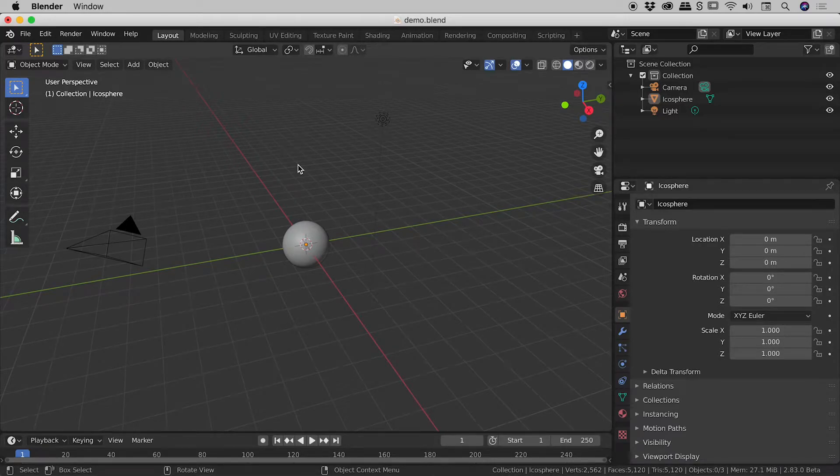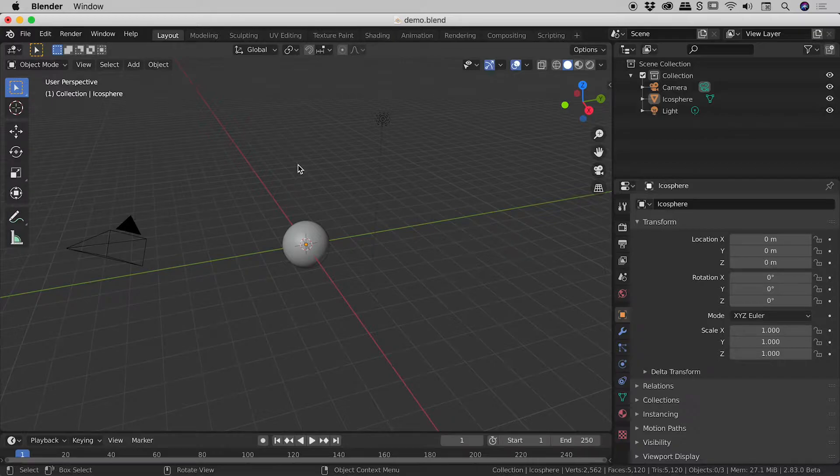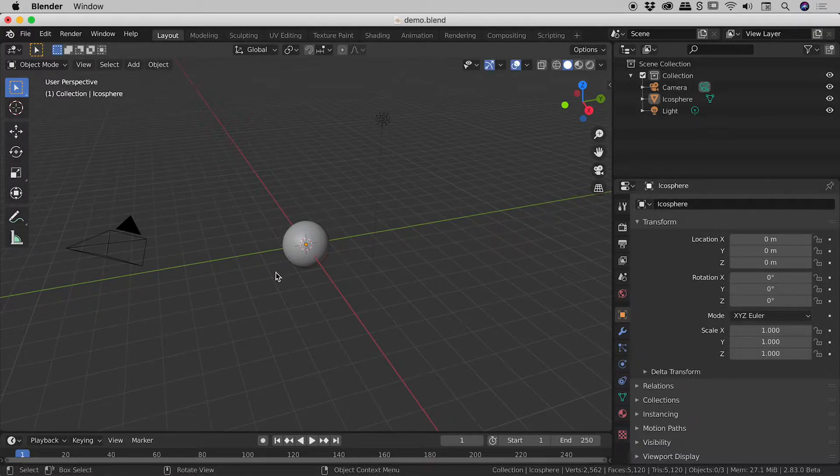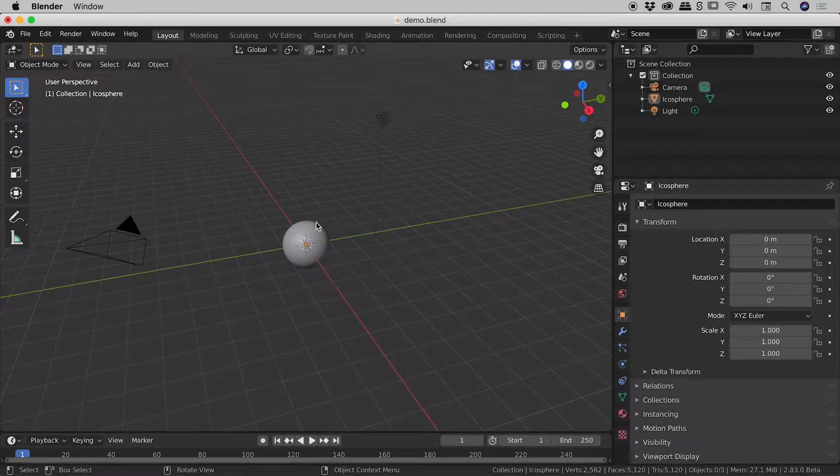Let's look at how we can light a scene here inside of Blender using an image. So we have the default scene here inside of Blender, although obviously I have replaced the default cube with a sphere.